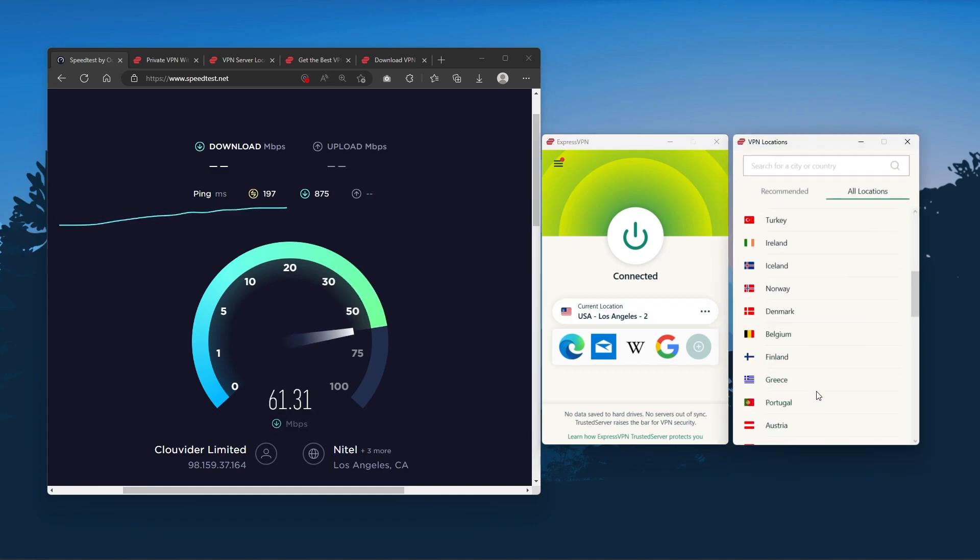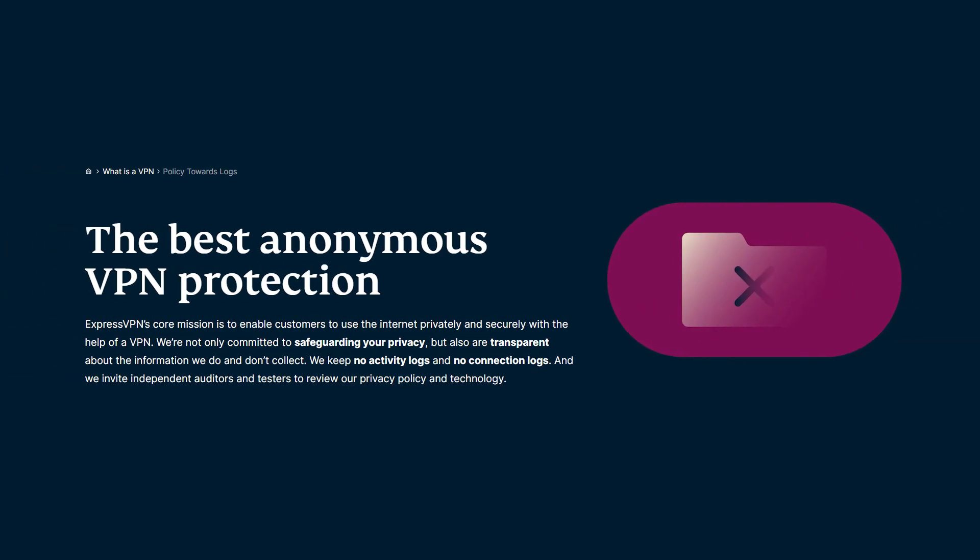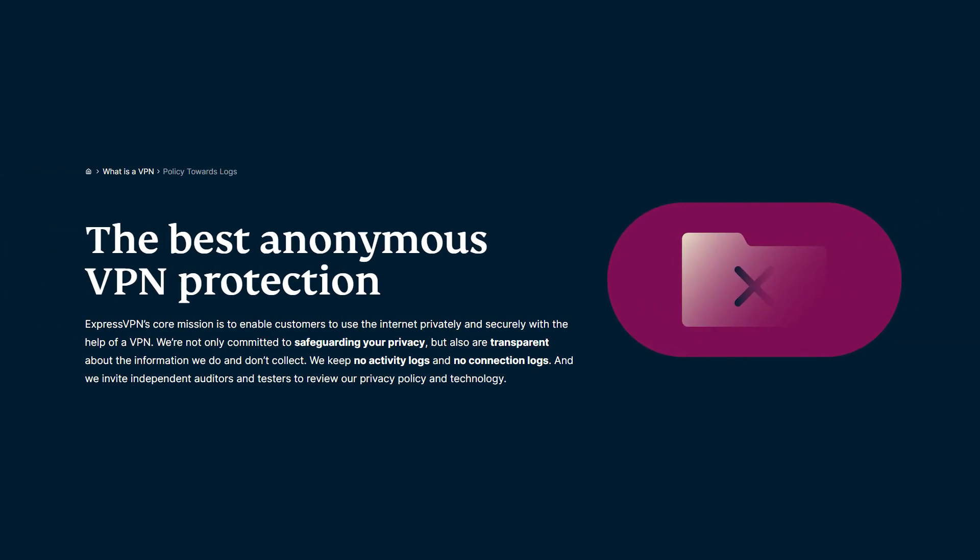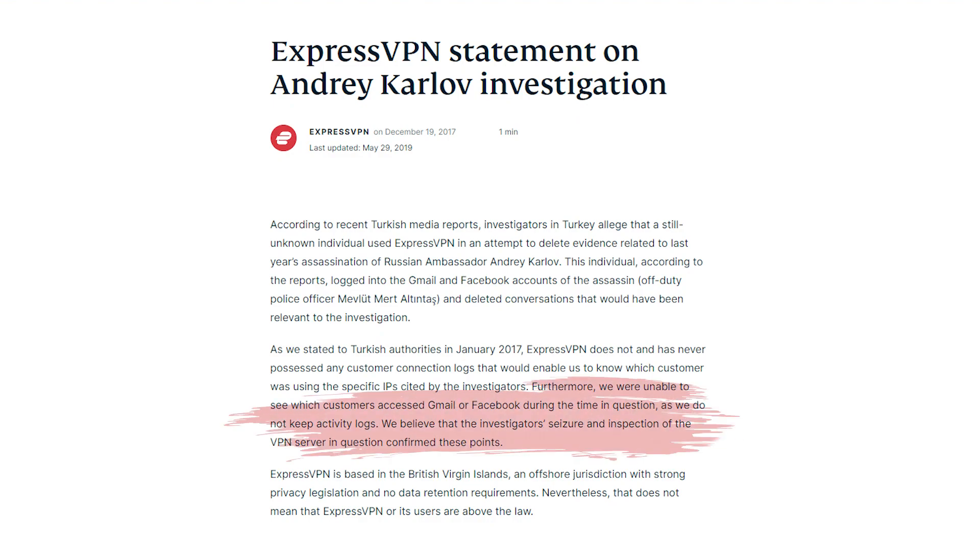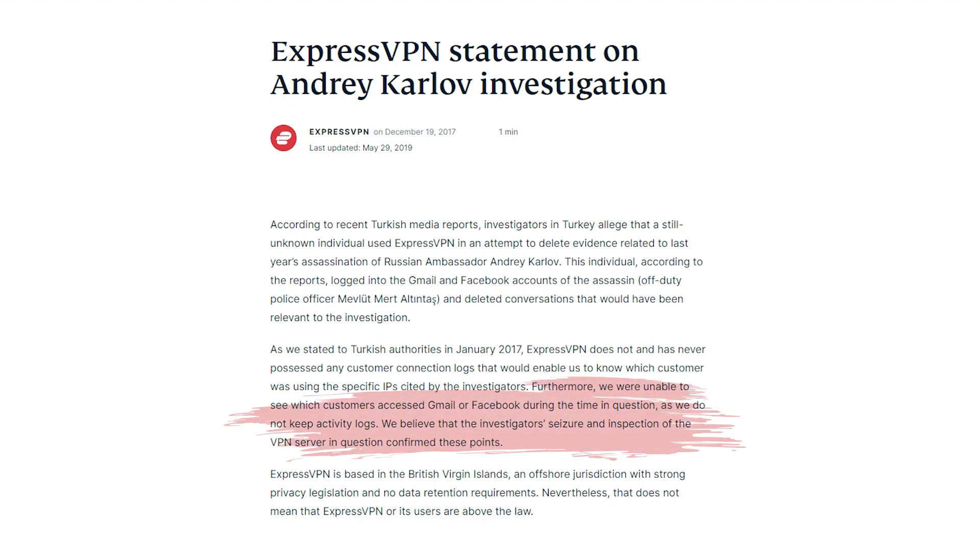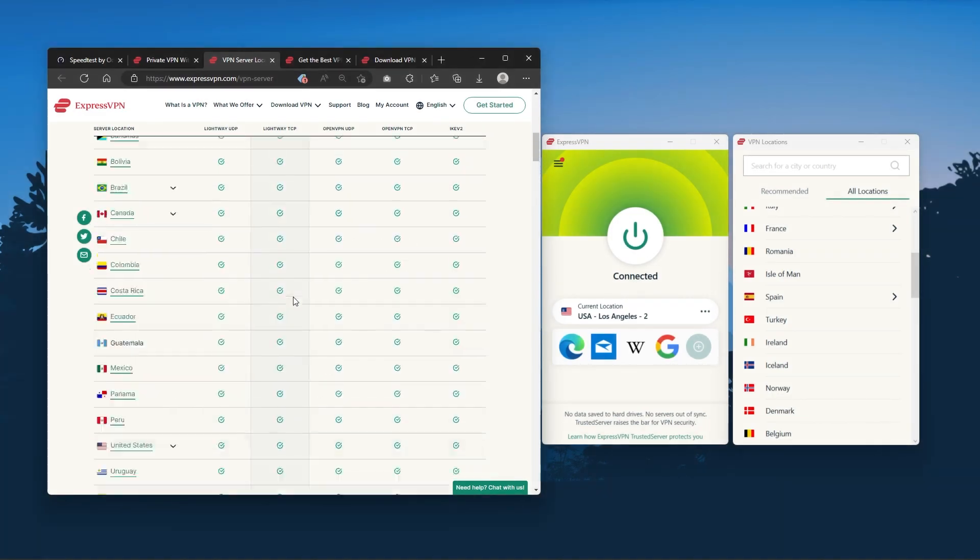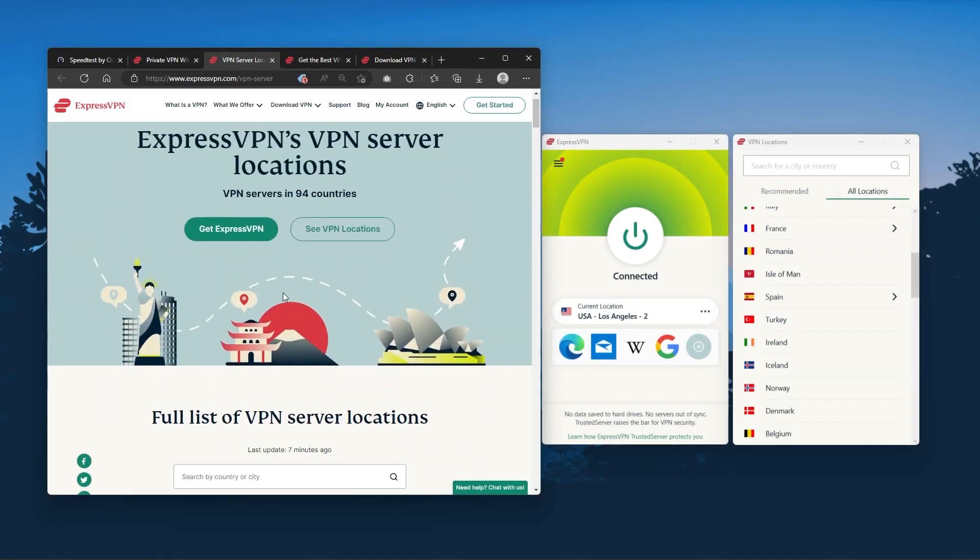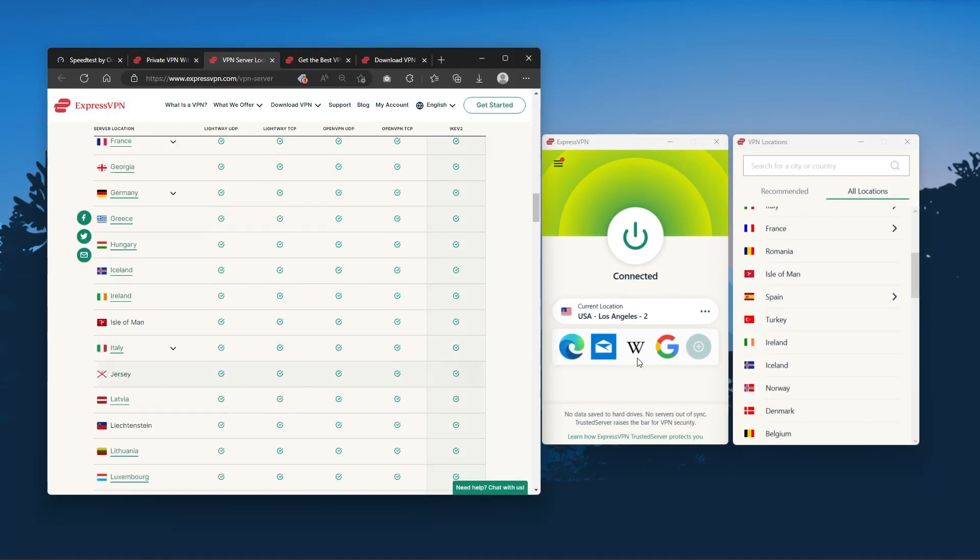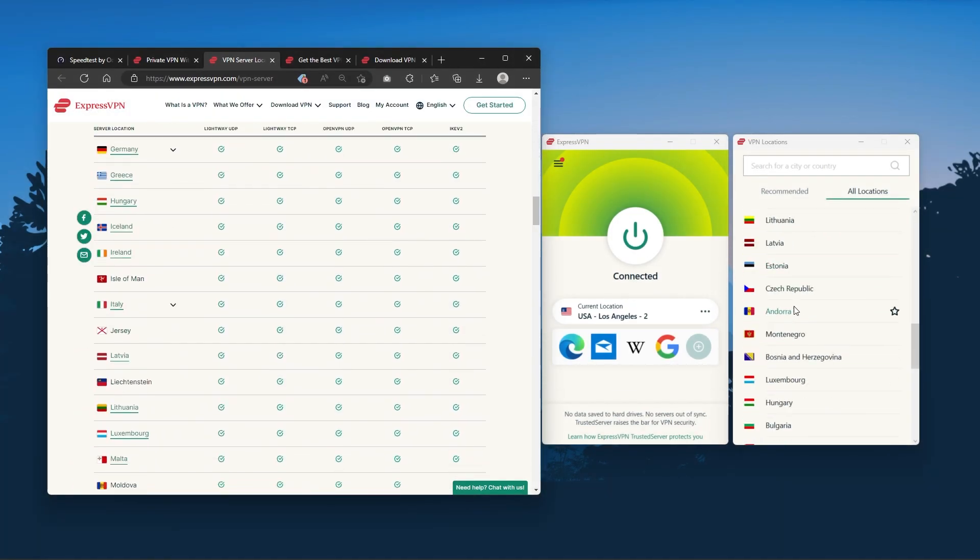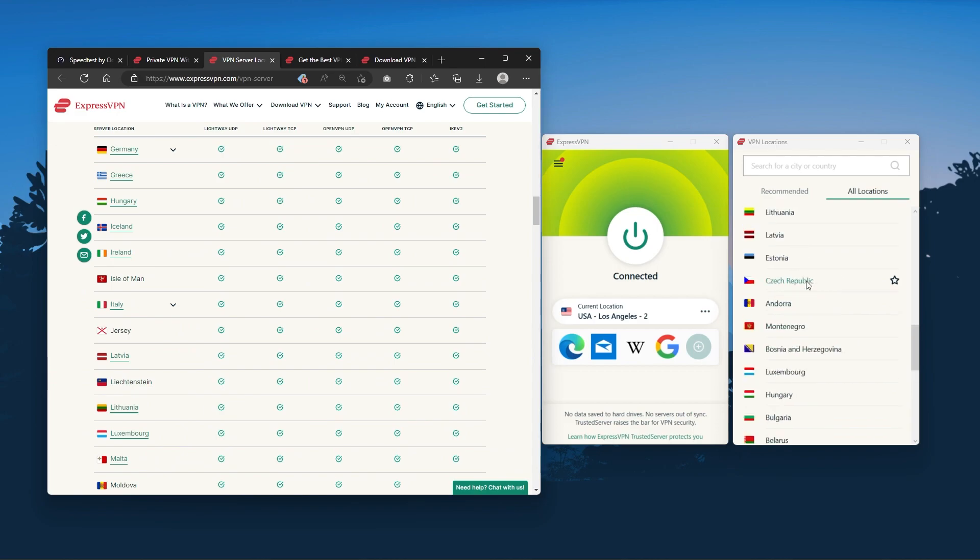It has over 3000 servers in 94 countries, which is a big number of countries allowing you to easily access content from all over the globe. Plus you can secure up to five simultaneous connections per account and it's compatible with most devices.